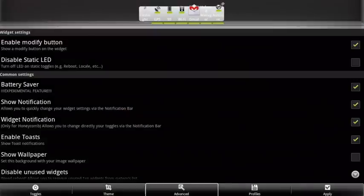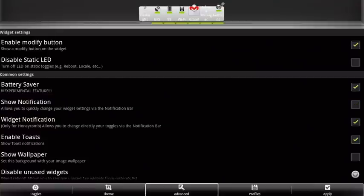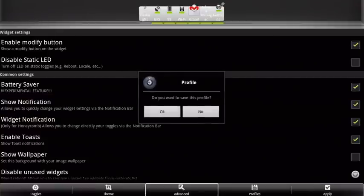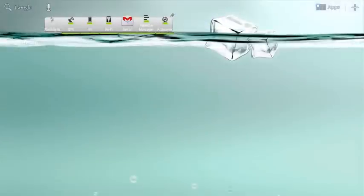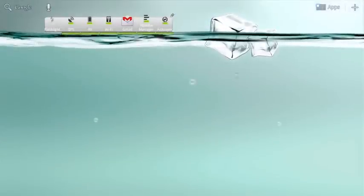You can set Extended Controls to appear on the notification bar, so just by touching this button the widget appears on the home screen. You can even save your widgets and profiles, or load an existing one.